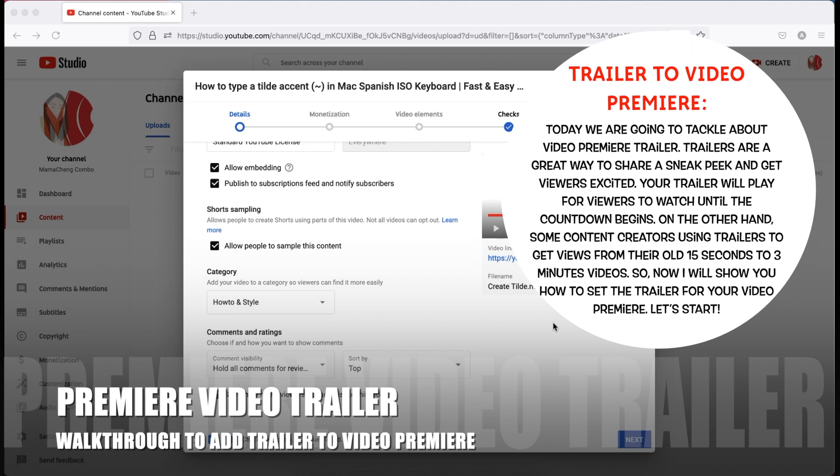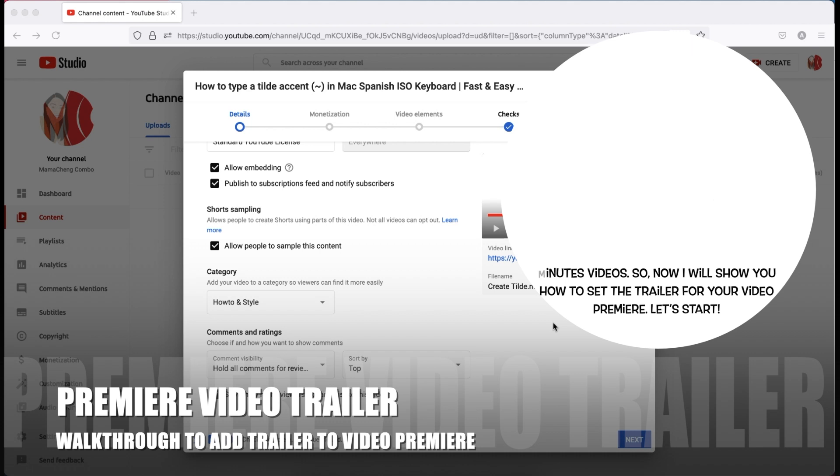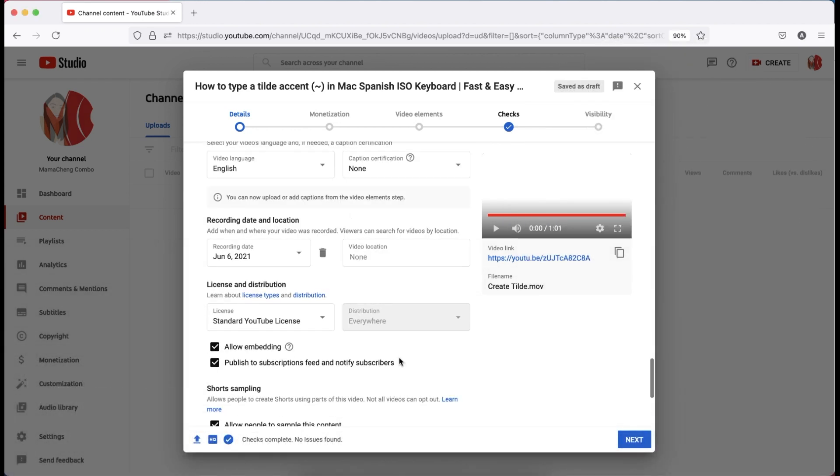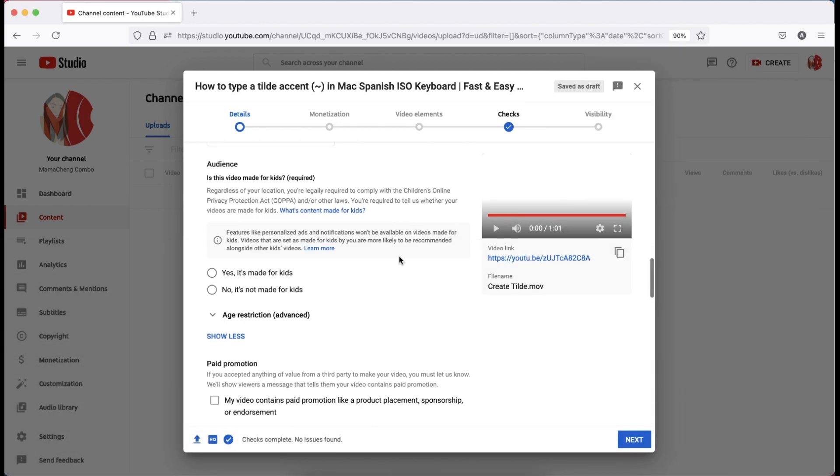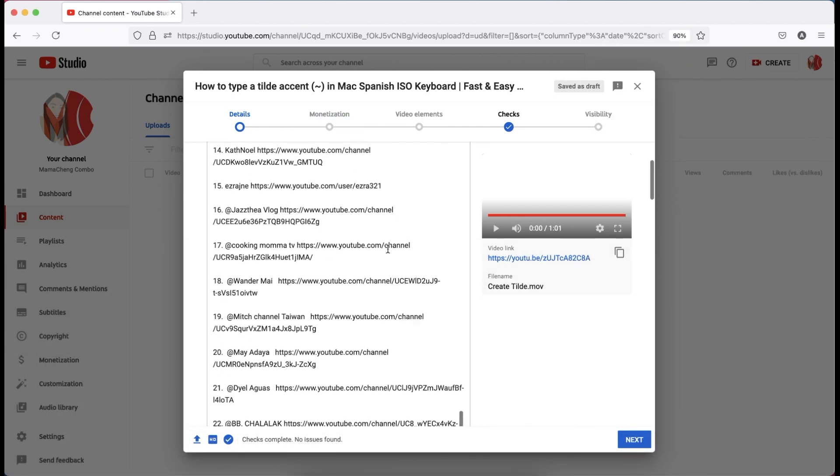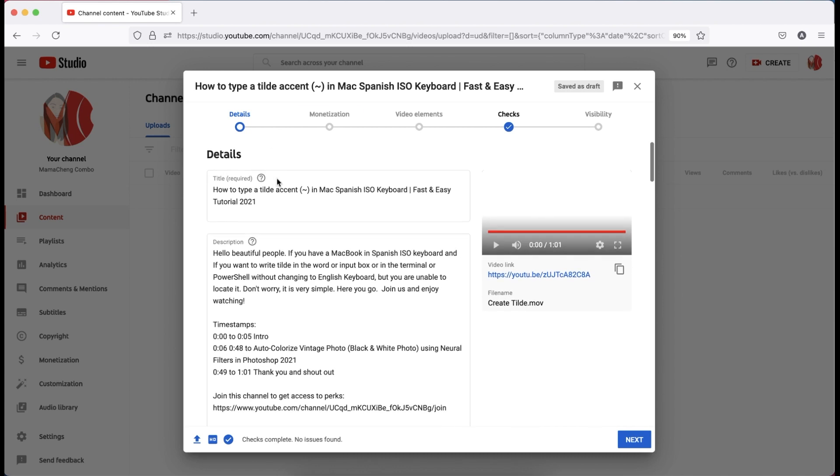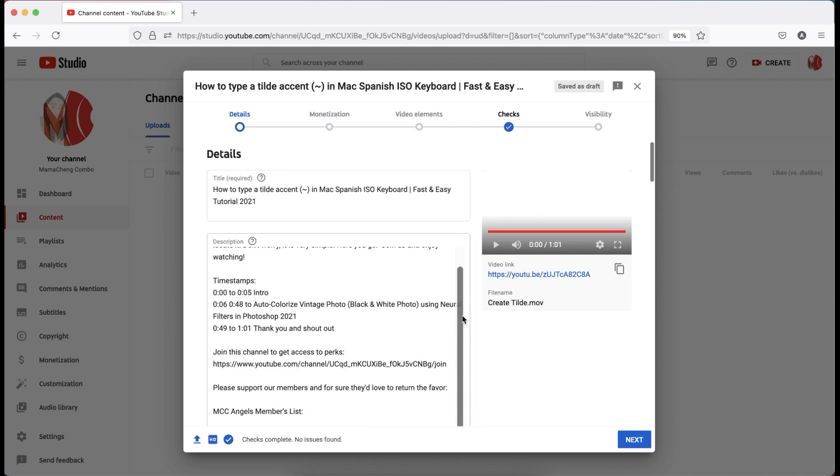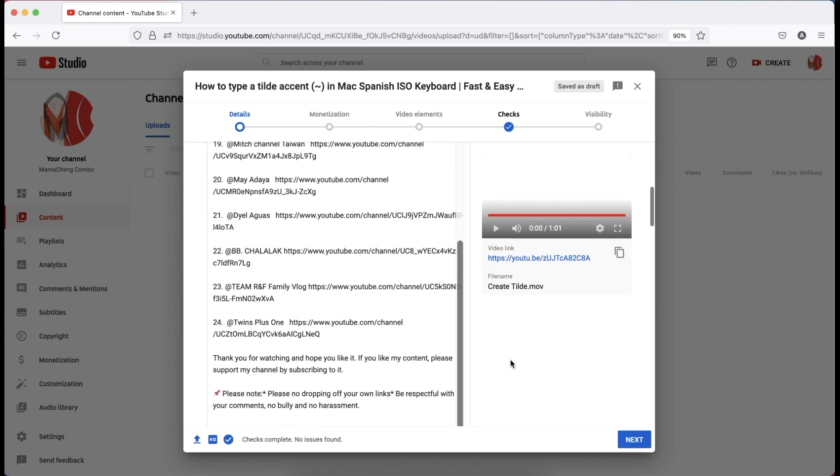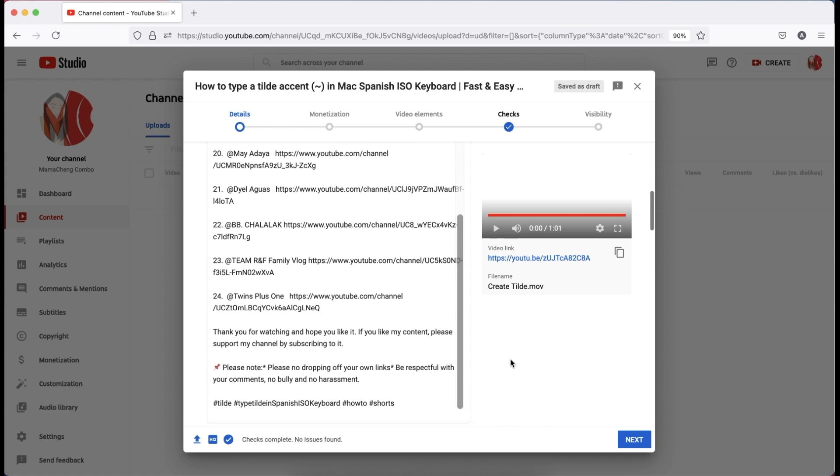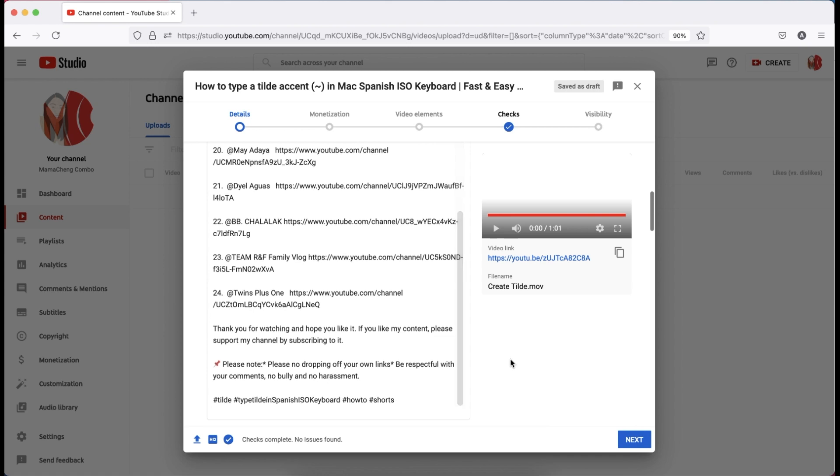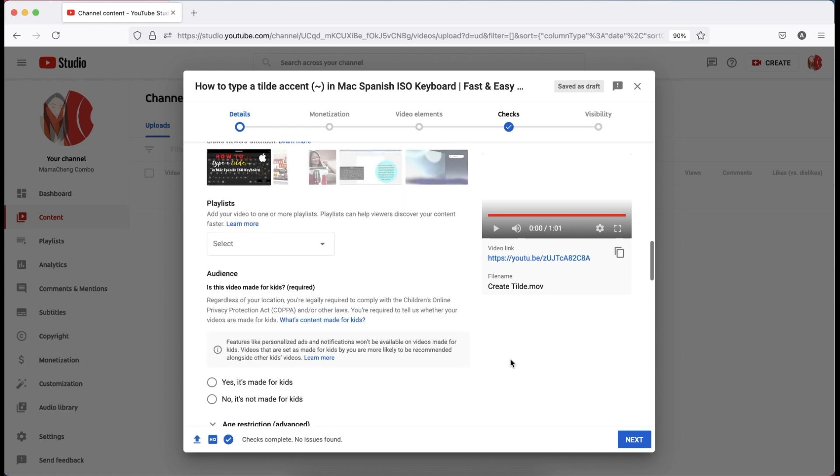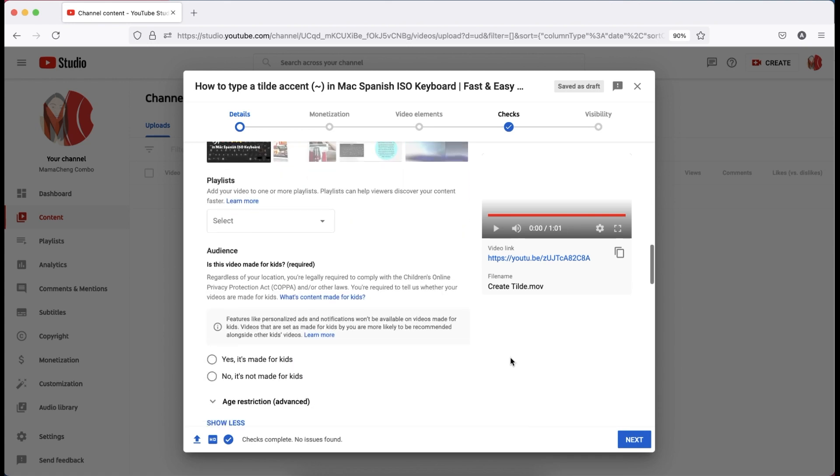So now, I will show you how to set the trailer for your video premiere. Let's start. First, you have to upload a video and fill in all the necessary details for your video. The title, description. You can add hashtags in your description too. You can put the video in the playlist or you can do it later.